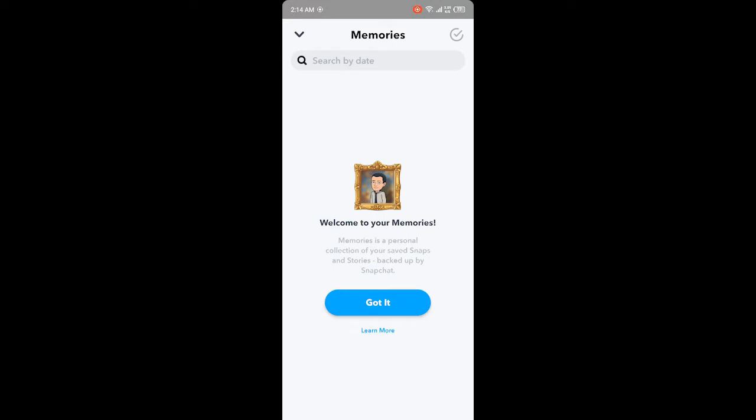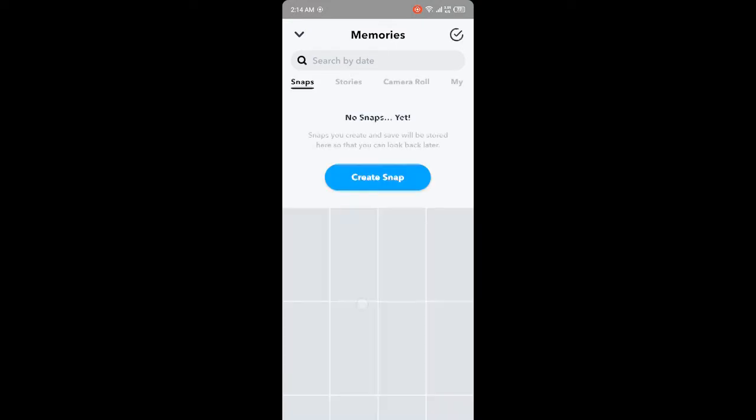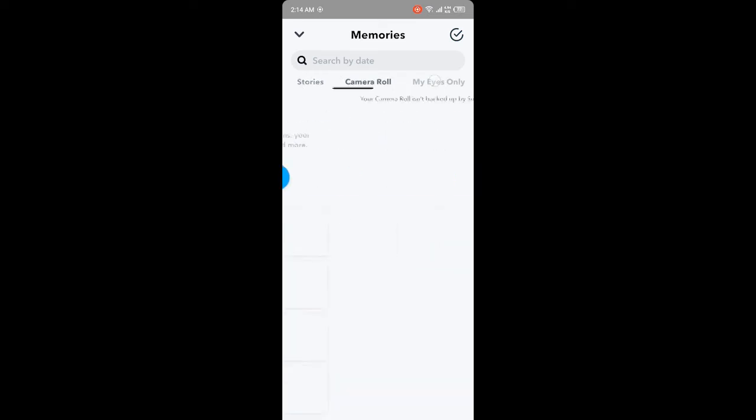Here you need to click on Got It, and then you need to scroll and click on My Eyes Only.